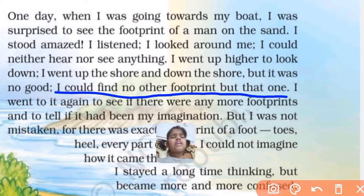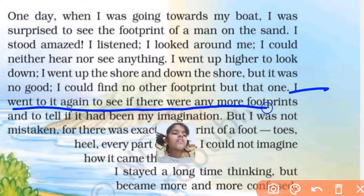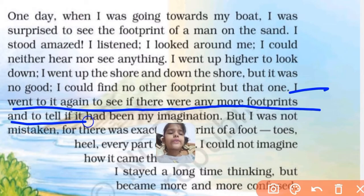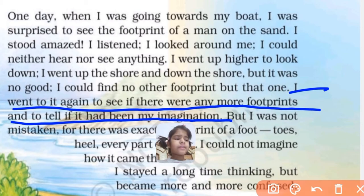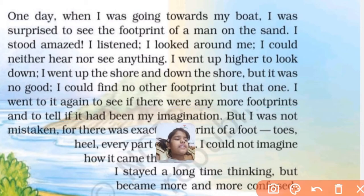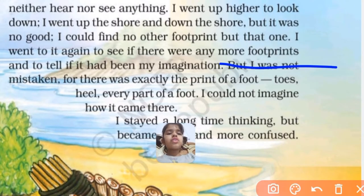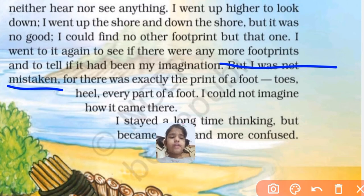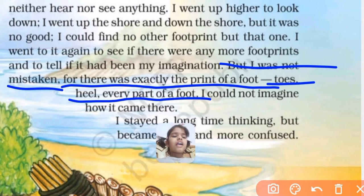I saw only one footprint. I went up to it again to see if there were any more footprints and to tell if it had been my imagination. But I was not mistaken — there was exactly the print of a foot: toes, heel, every part of a foot.